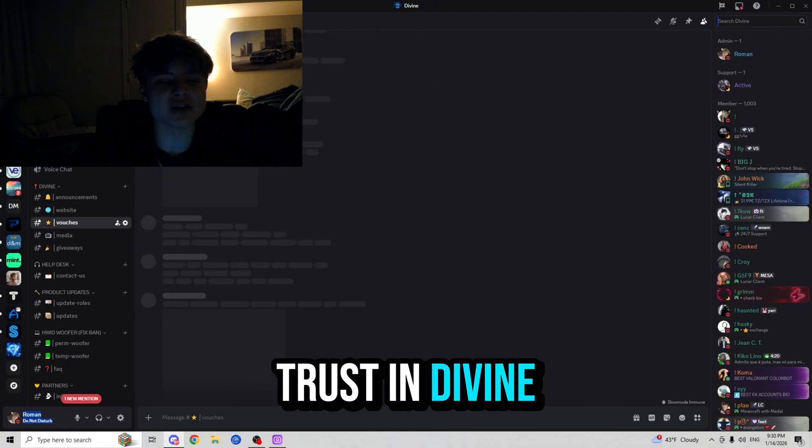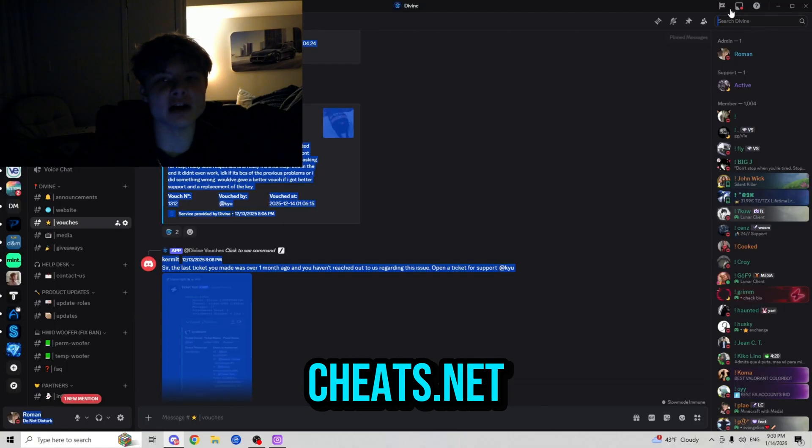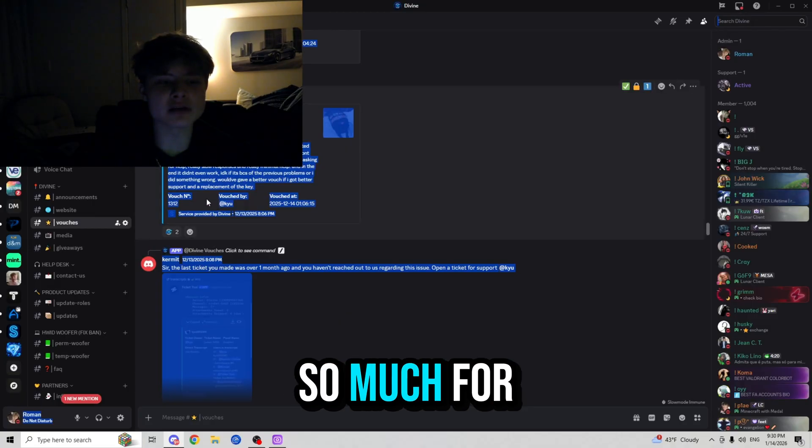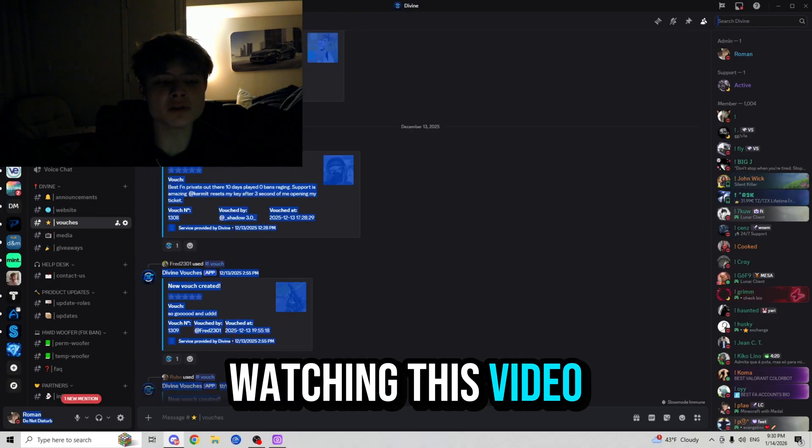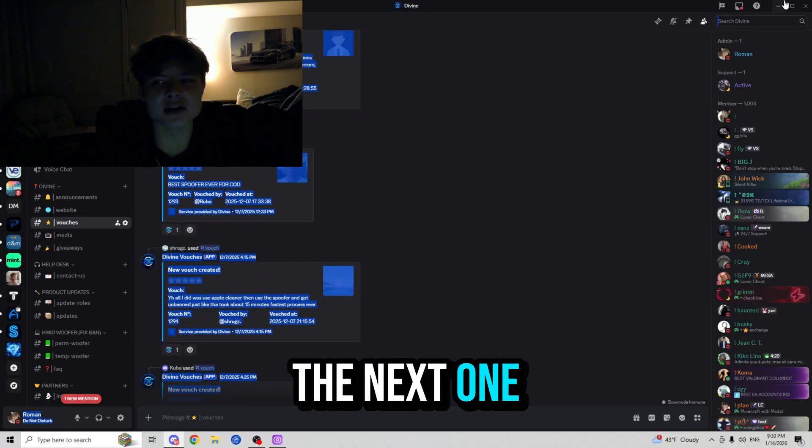So thank you so much for watching this video. I hope you guys enjoyed and I will see you in the next one. Rowan out.